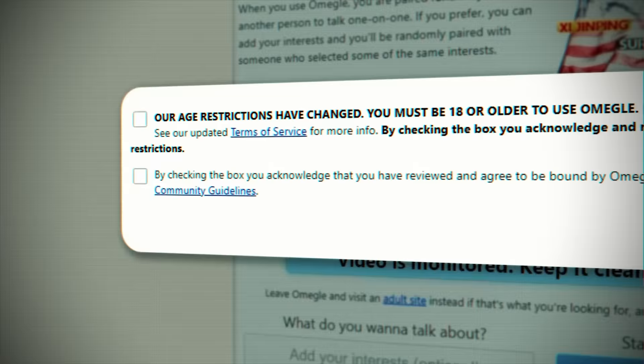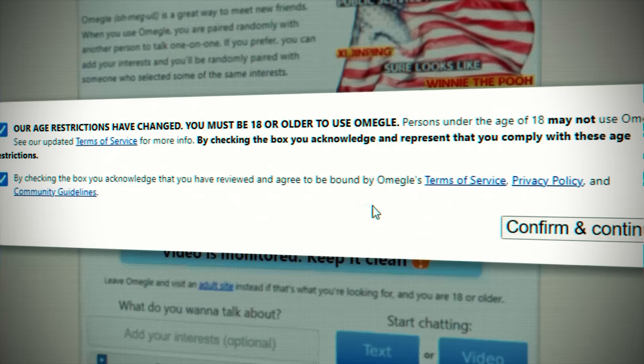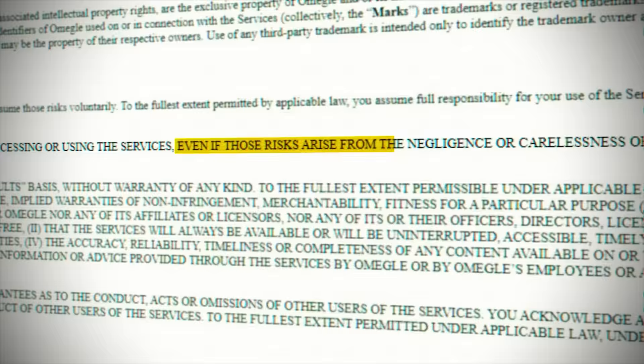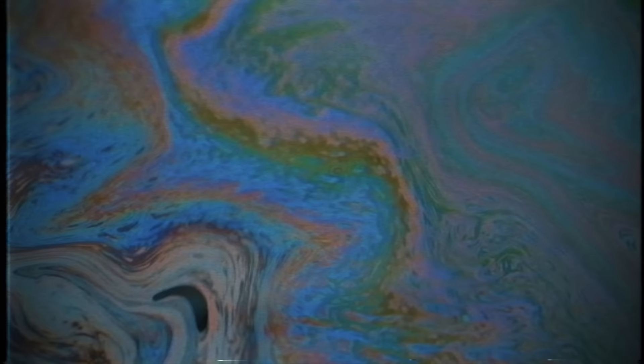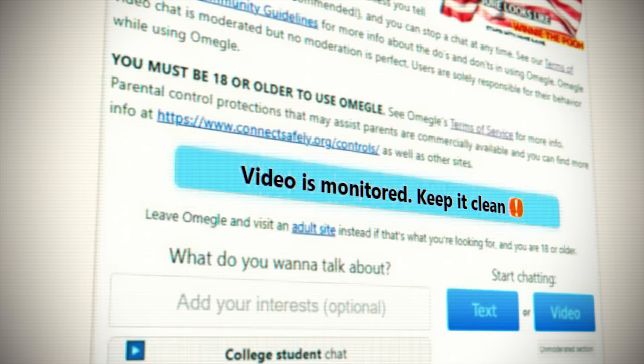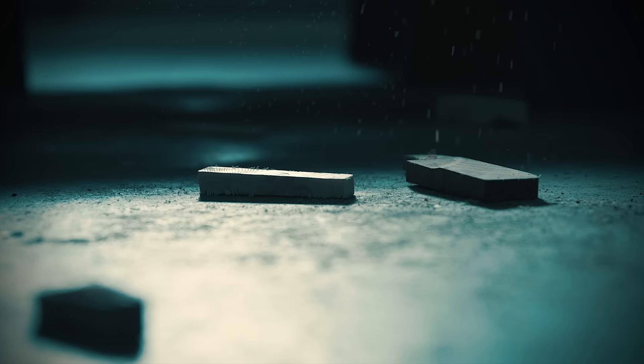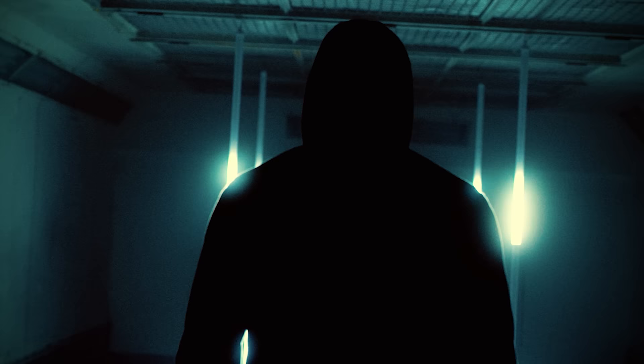Before you go on Omegle, you have to acknowledge that you are above 18. But the problem is, anyone can check that box. According to the site's terms of service, you assume all risks, even if those risks arise from the negligence or carelessness of Omegle. Omegle wants to keep its hands clean, but this only ends up making the site dirty. Even though the site tells you that your video is being monitored, it doesn't stop anyone. Every time you go on Omegle, you put yourself at risk. Because the internet is a dangerous place not just because of those who do evil, but because of those who look on and do nothing.